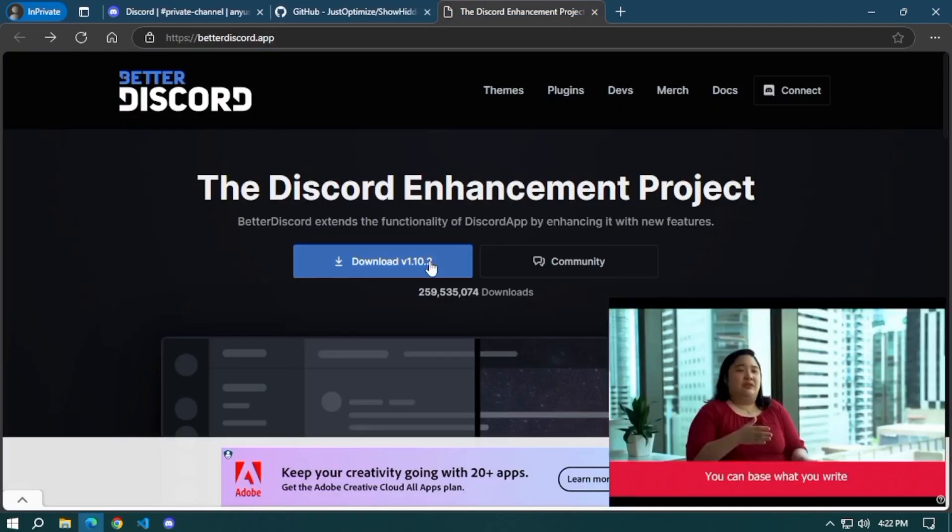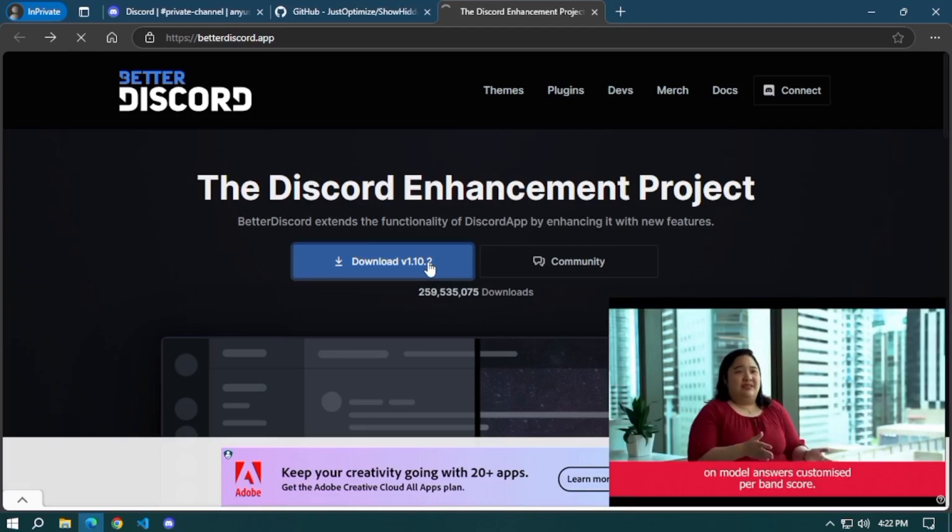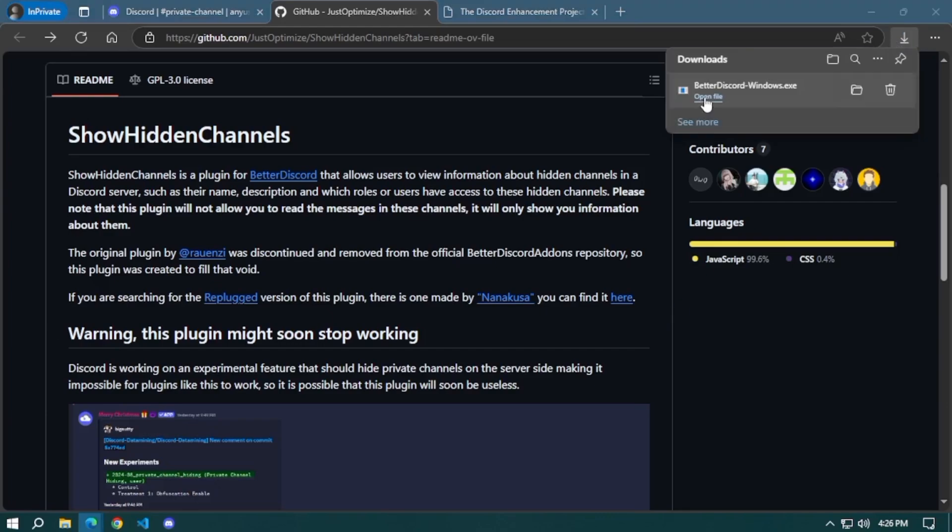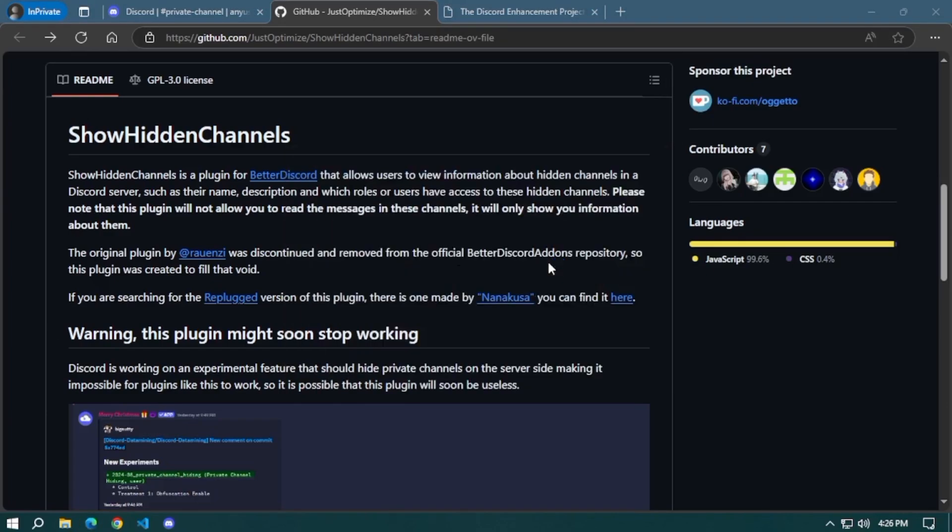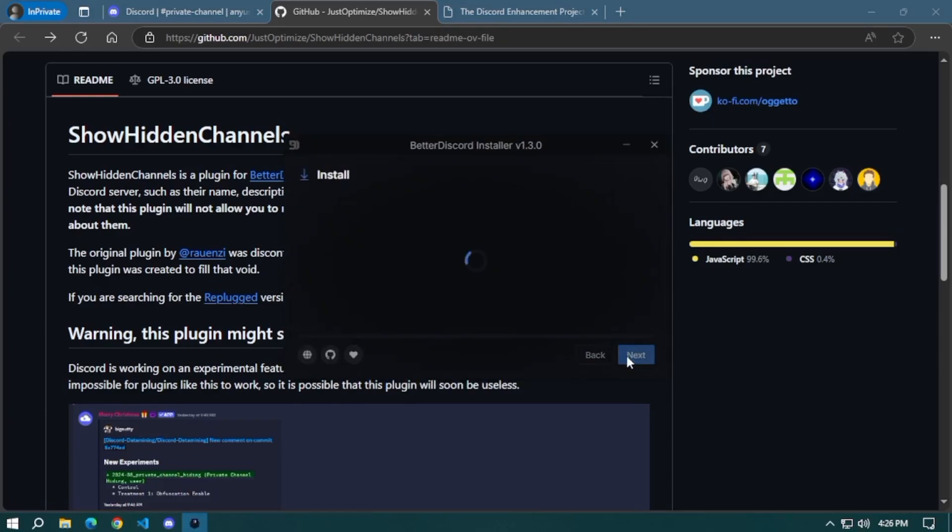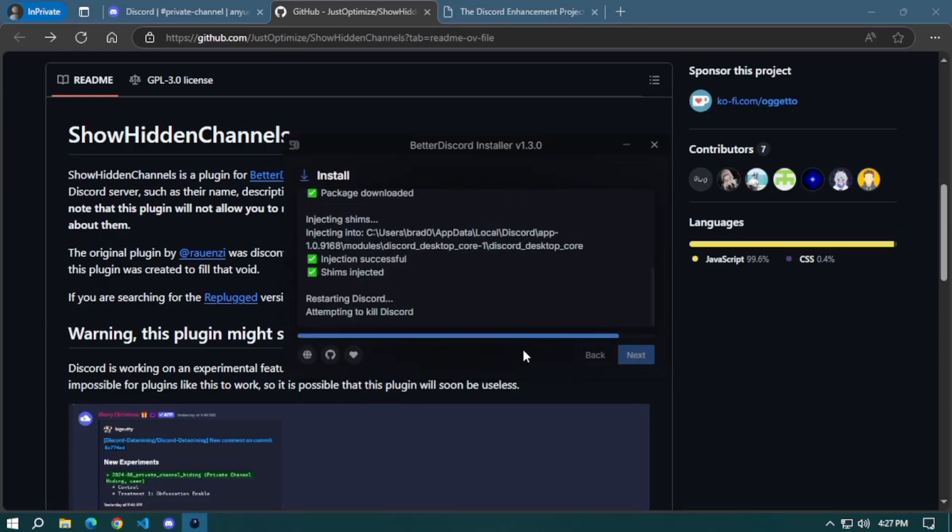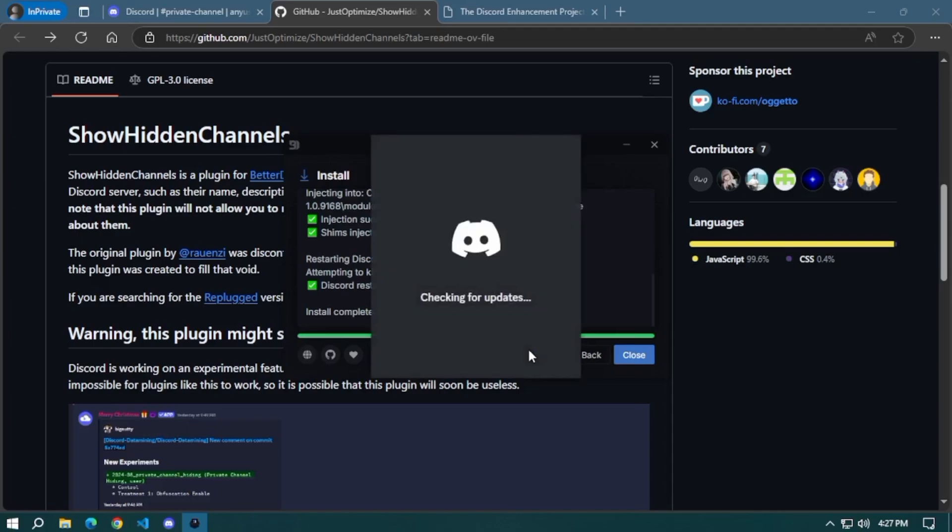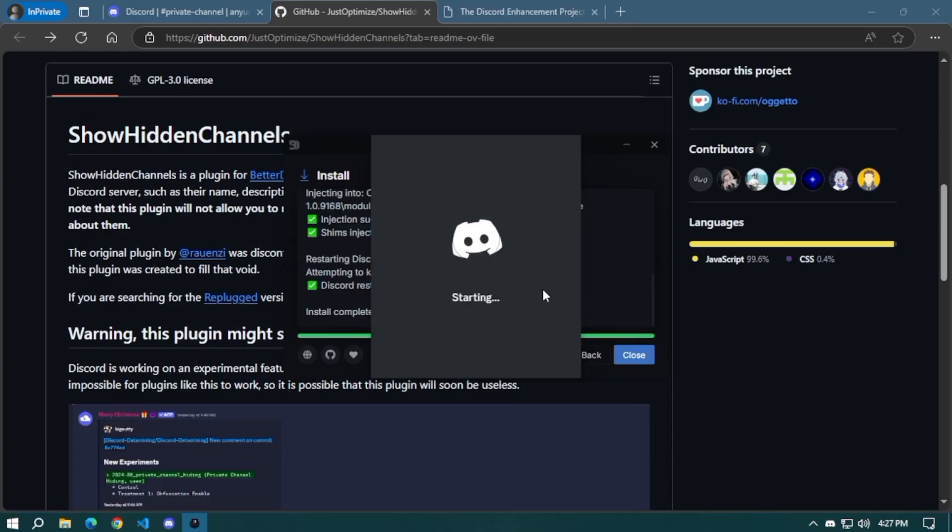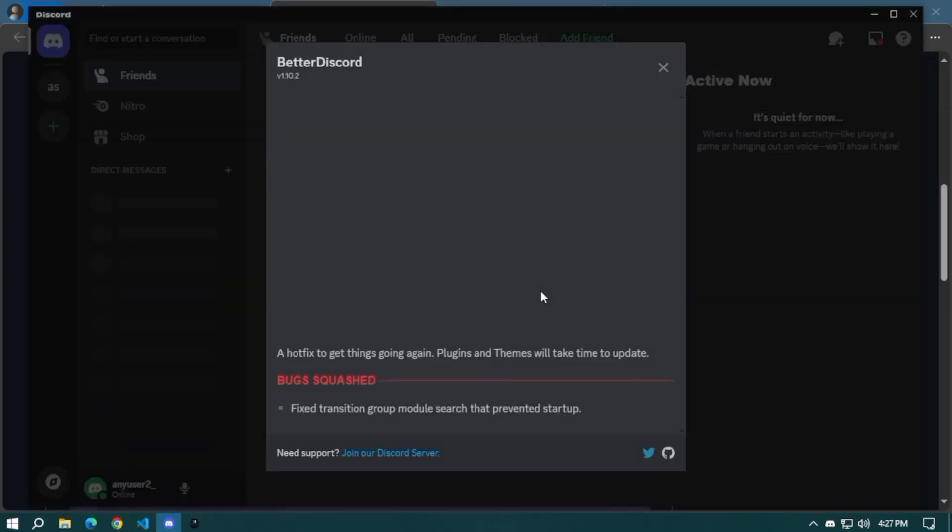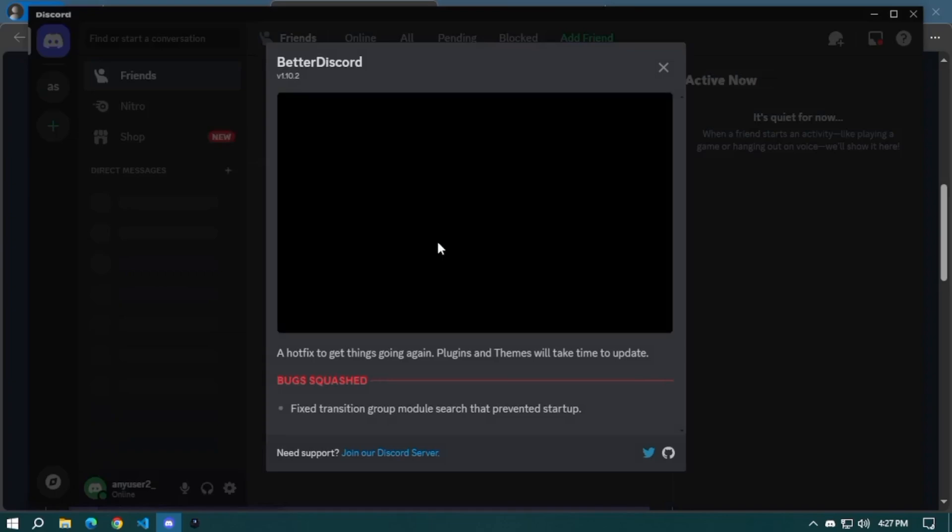Wait for the download to finish. Once the download is finished, click the downloaded Better Discord file and install it on your desktop. Once the installation finishes, it will automatically open your Discord application on your desktop, and Better Discord will pop up.